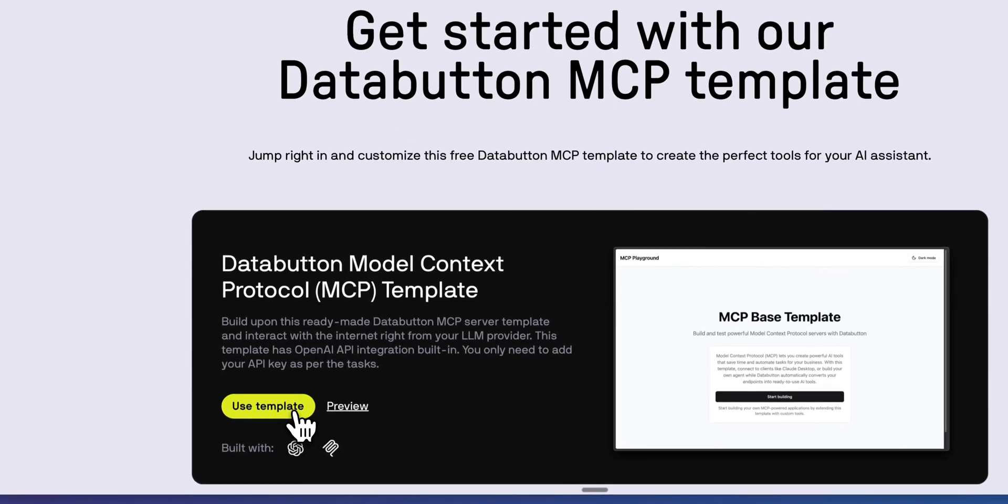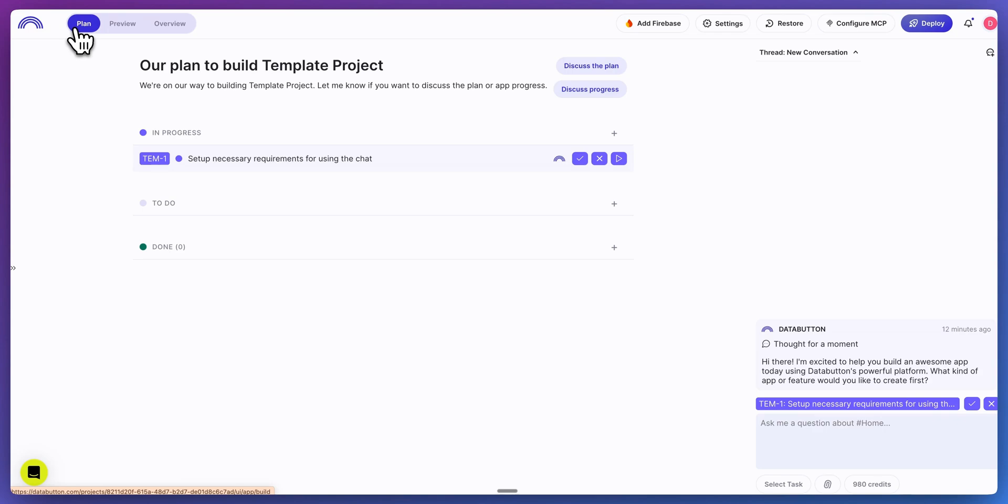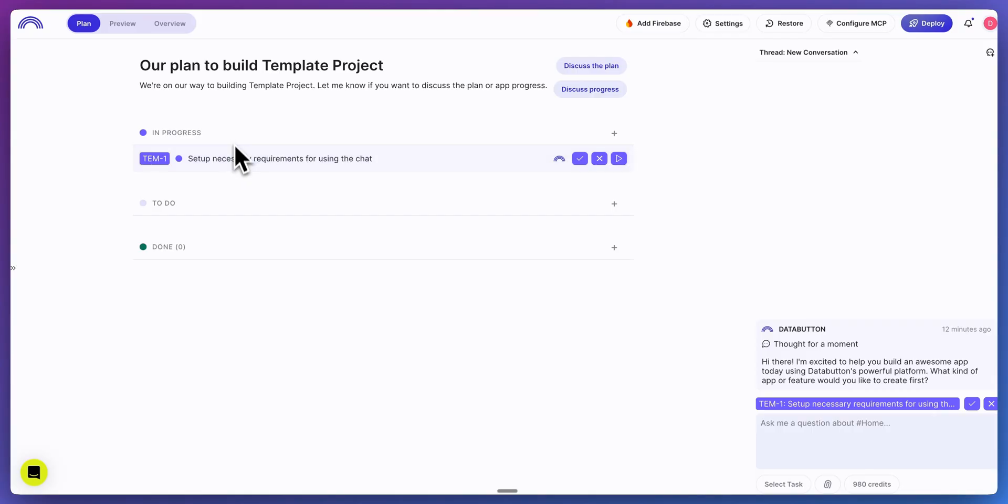The first thing that we're going to do is we're going to go ahead and click the use template button here. Once you've made an account and kicked off the template, this is going to be what DataButton looks like. Just to briefly go over the platform itself.